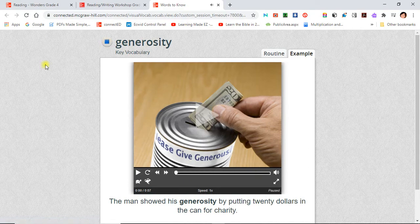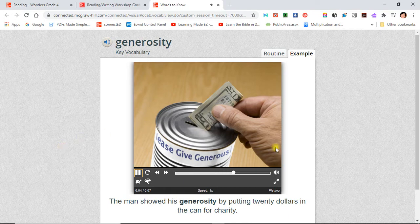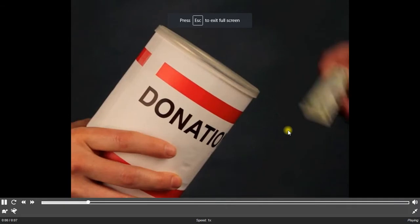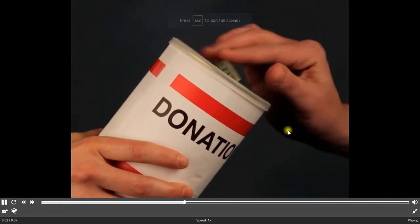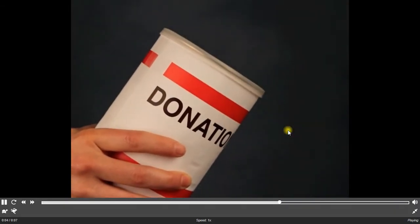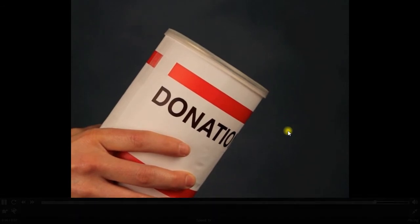The man showed his generosity by putting $20 in the can for charity. Generosity means a willingness and happiness to share in an unselfish way.